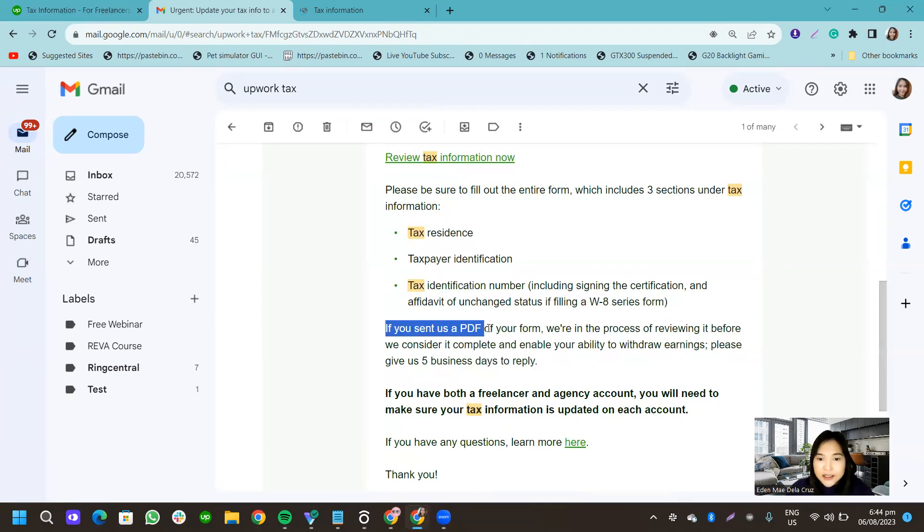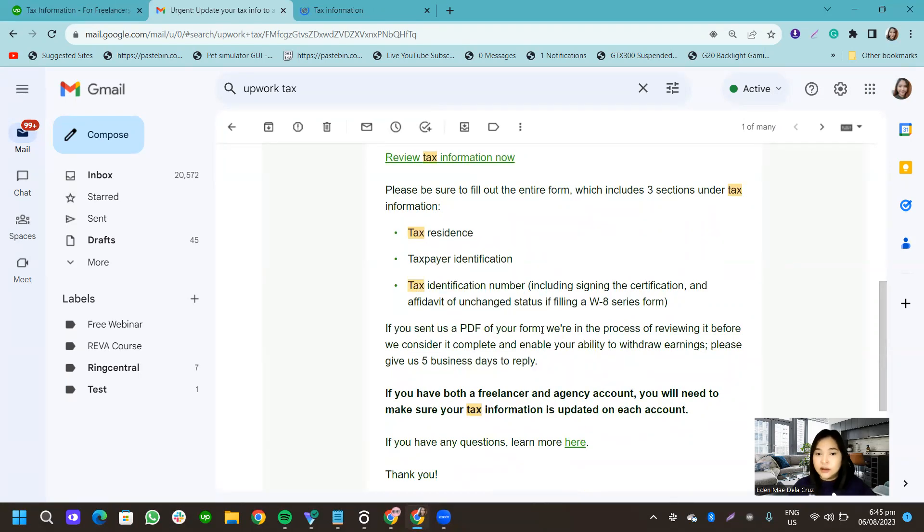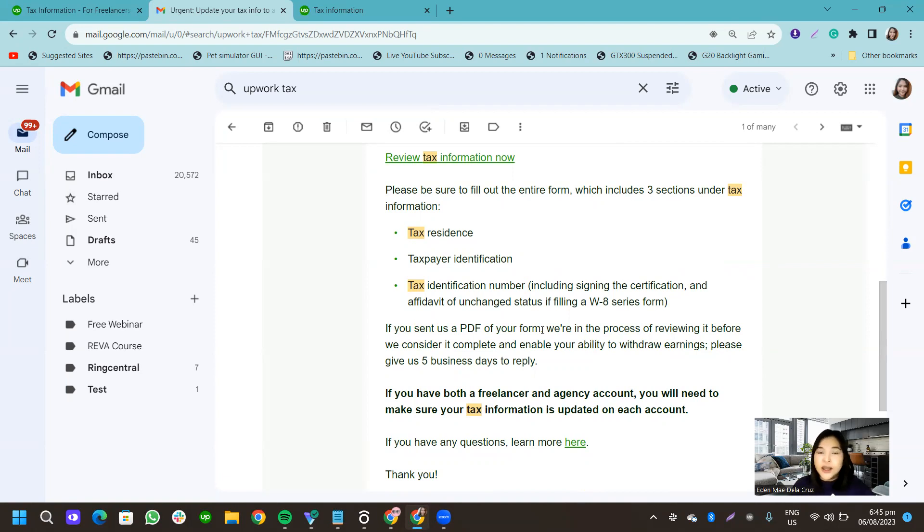If you sent us a PDF form, actually guys, I did receive a PDF form directly from Upwork. So I was wondering, like I received a mail and I was wondering who it's from. And then when I checked it,